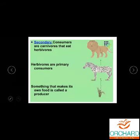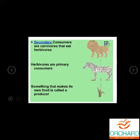Herbivores are primary consumers, and something that makes its own food is called a producer. Secondary consumers are carnivores. Herbivores are primary consumers, and something that makes its own food is called a producer — you can see the food chain with arrow marks.